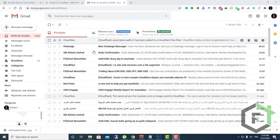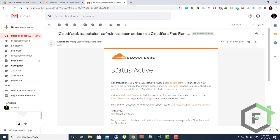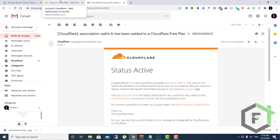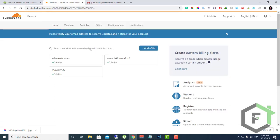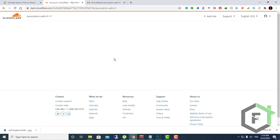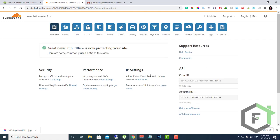After a moment, you will receive an email from Cloudflare informing you that the status of your website is active now and you have successfully added the website to their platform. So let's go back to Cloudflare. As you can see here, the website now is active. So let's go over the dashboard.